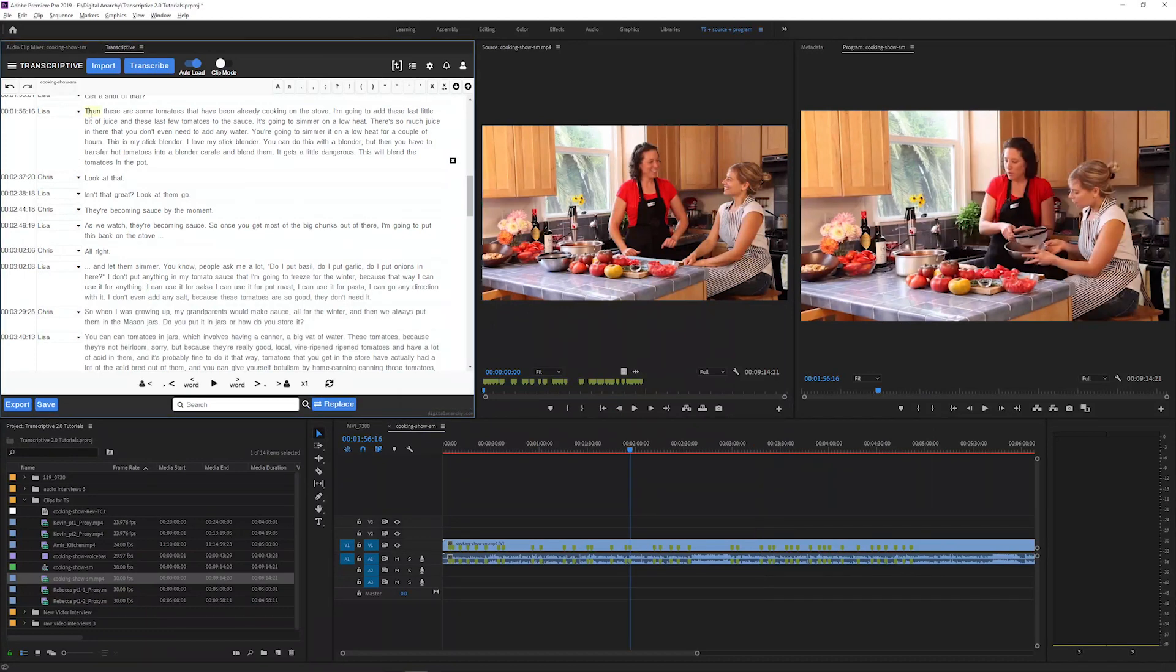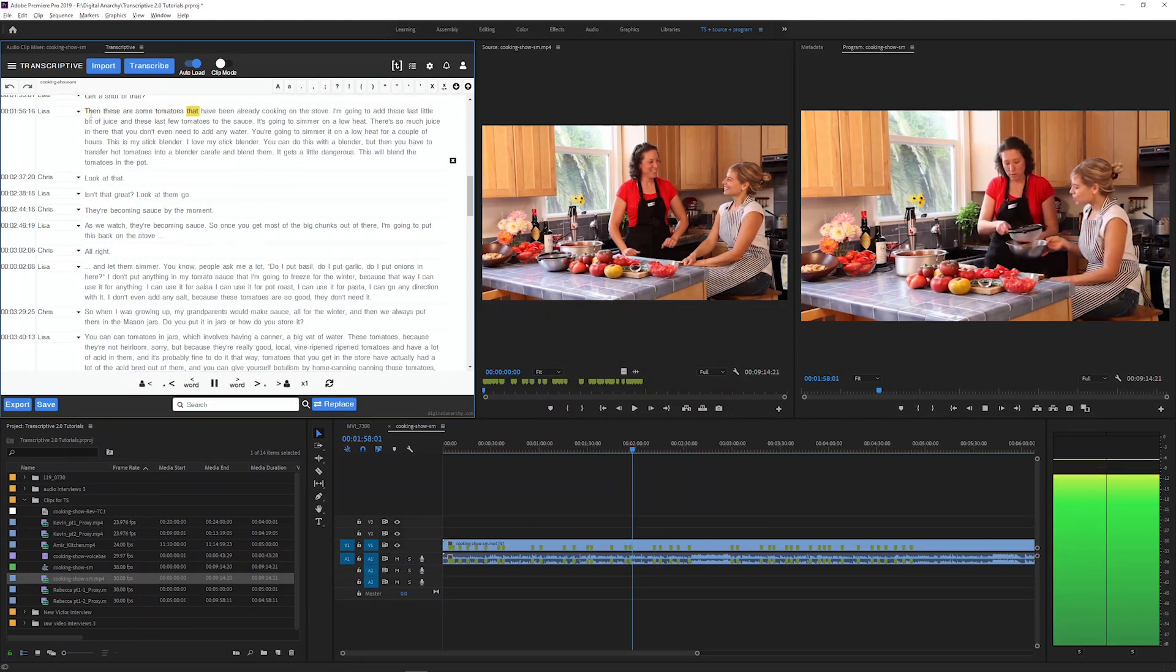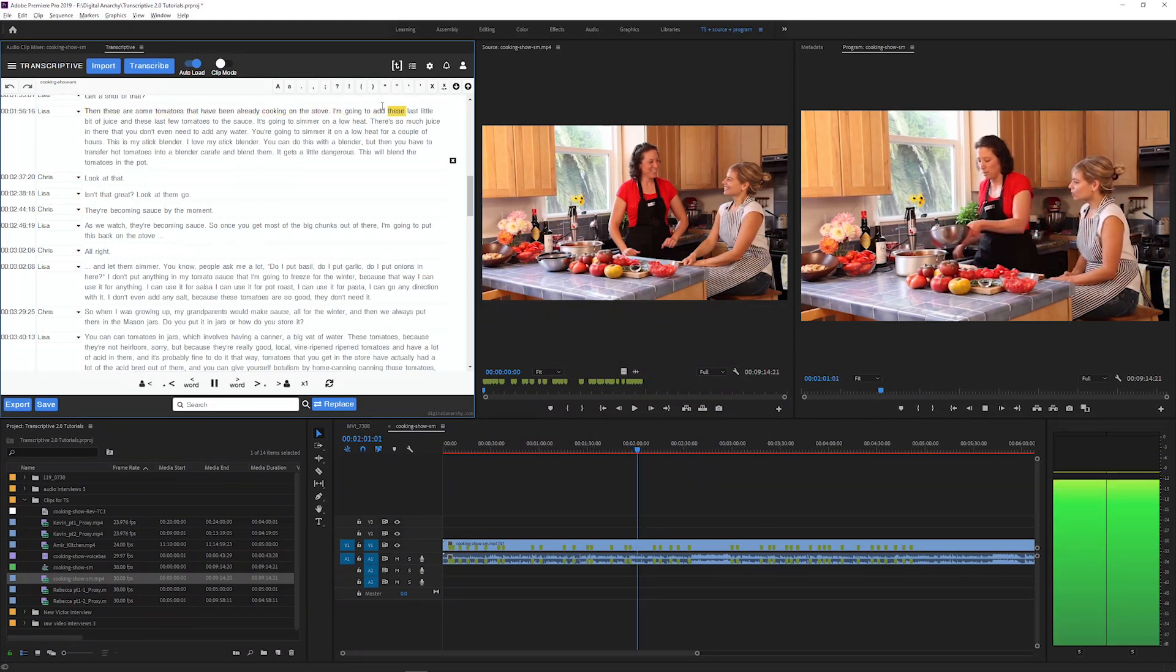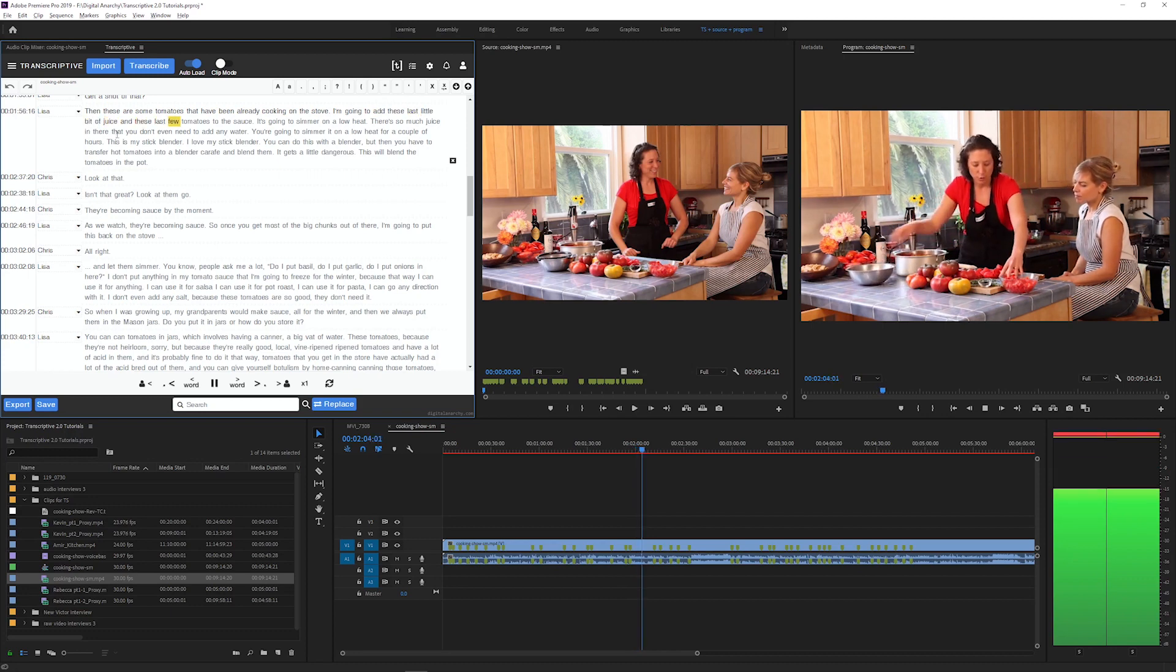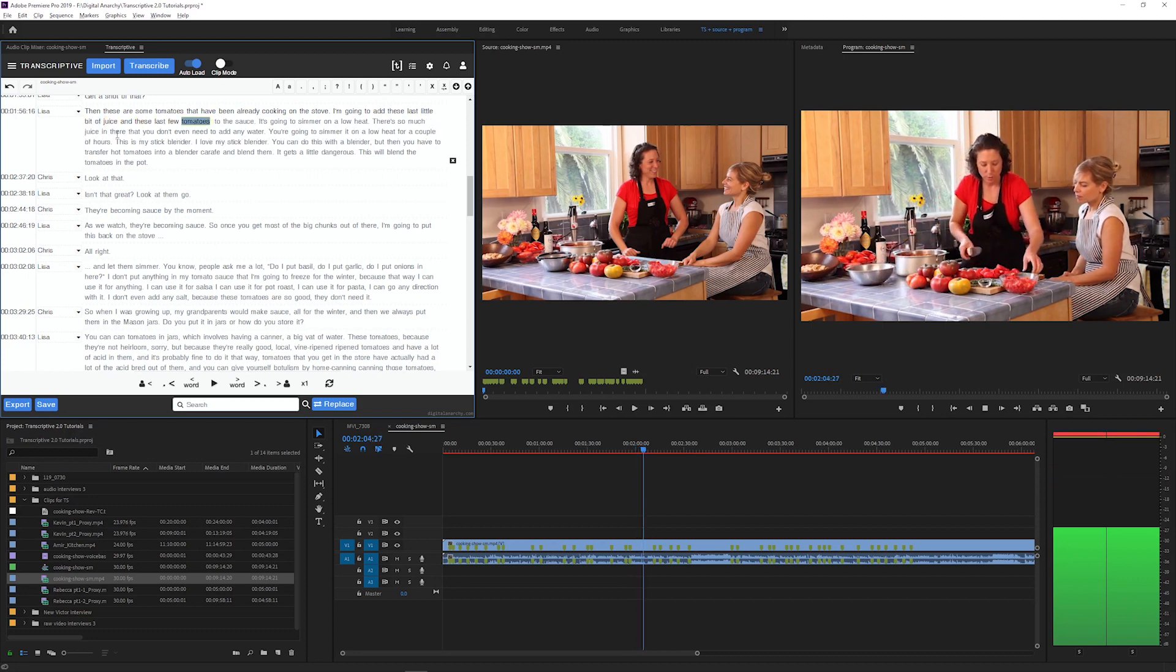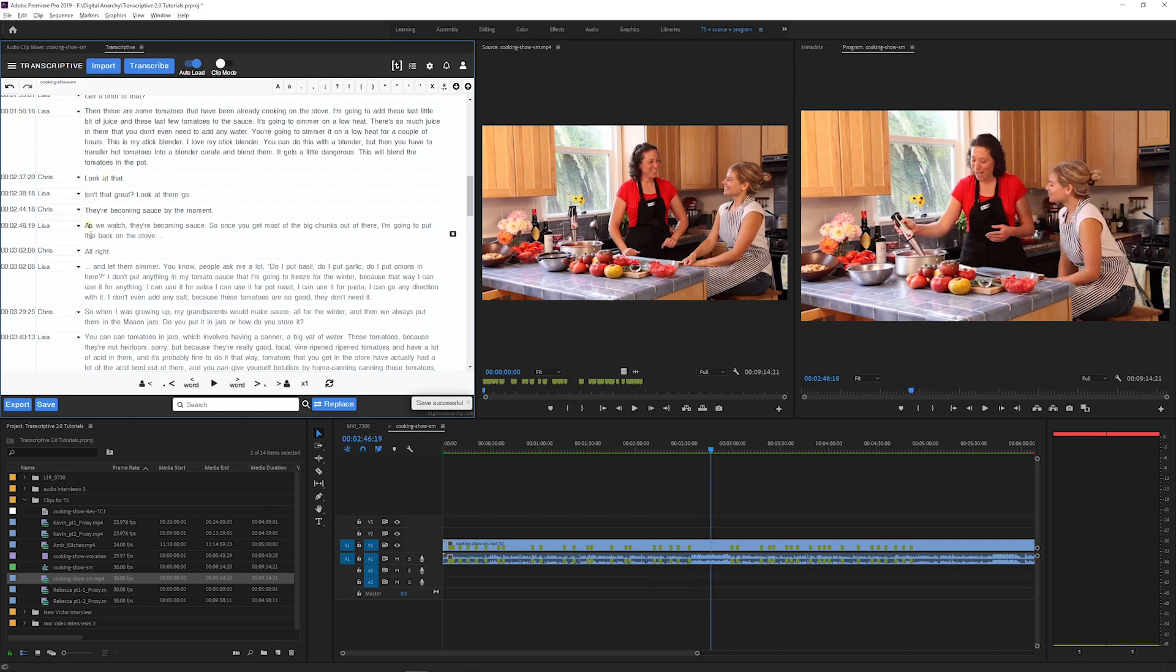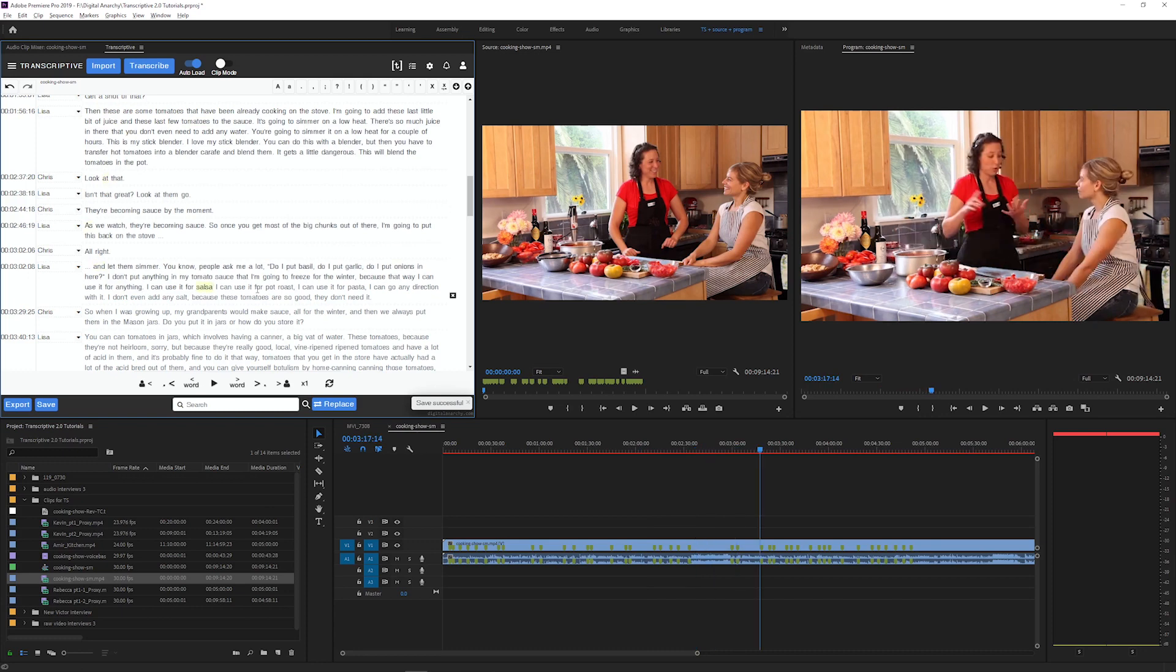Instead of switching between tracking mode and edit mode like in the old editor, we now have one mode that does both. The word highlight follows along with the current word during playback, and you can click a word to jump your video to that word, and then click in the transcript to make edits to the text just like you would in a word processor.